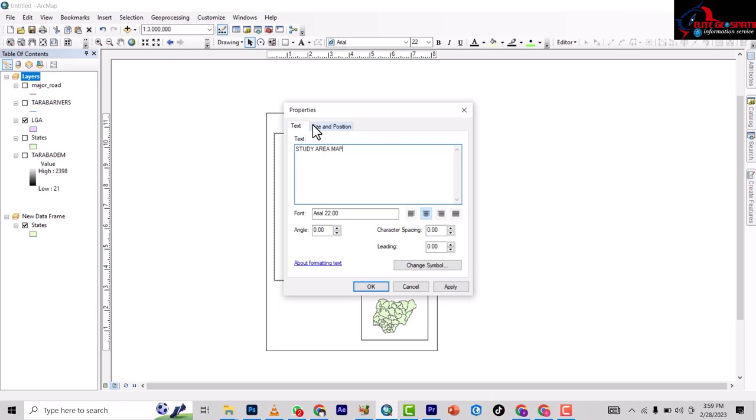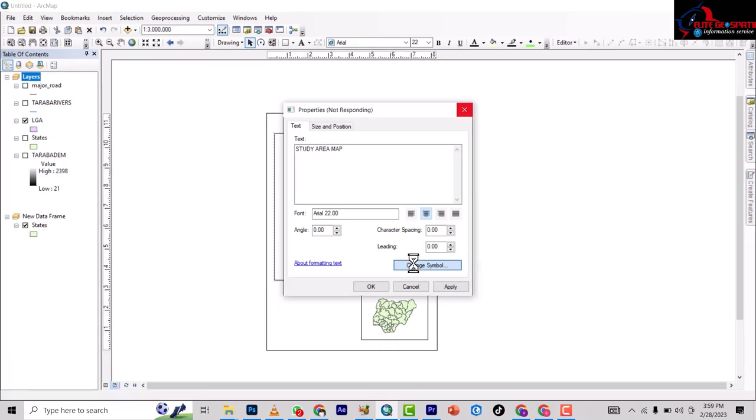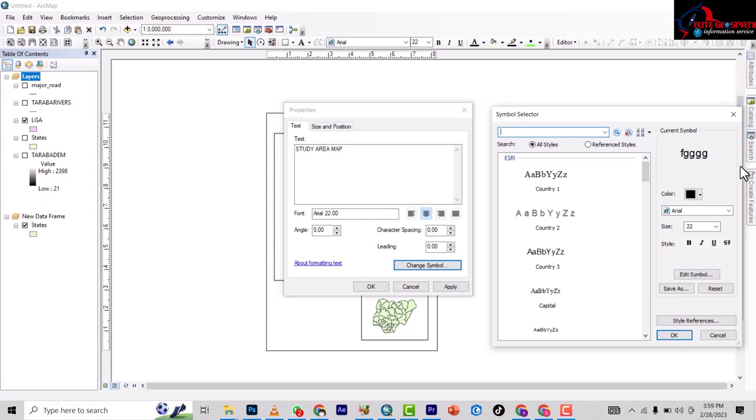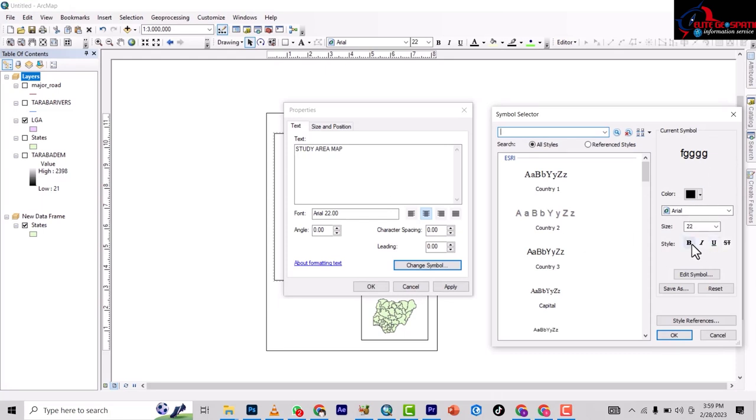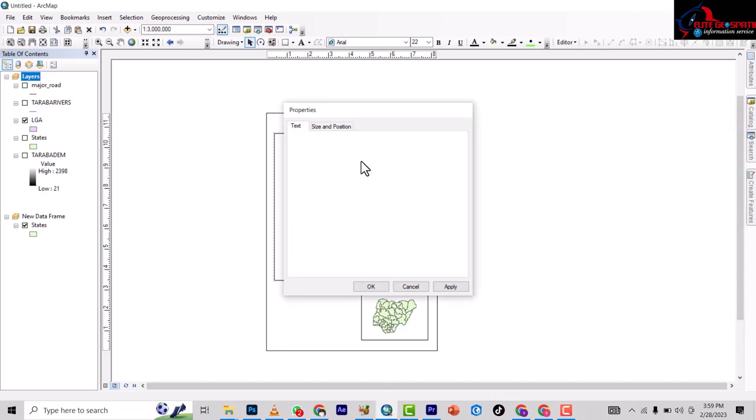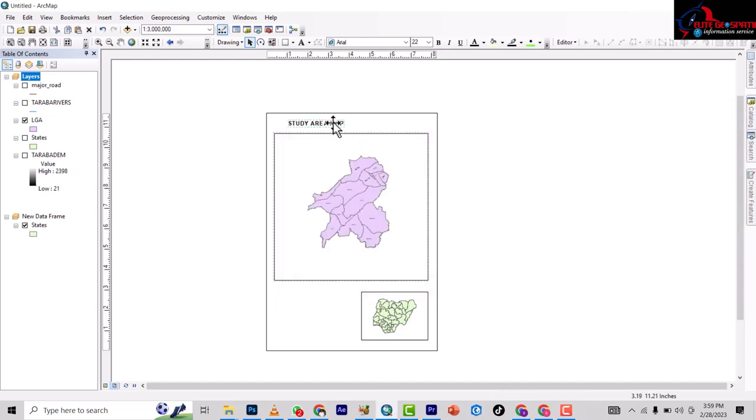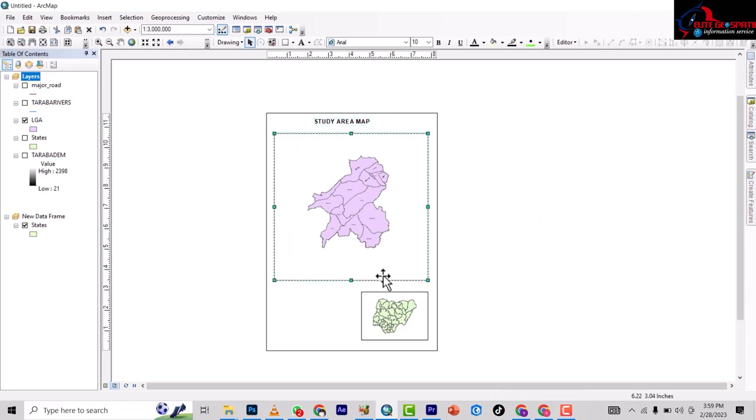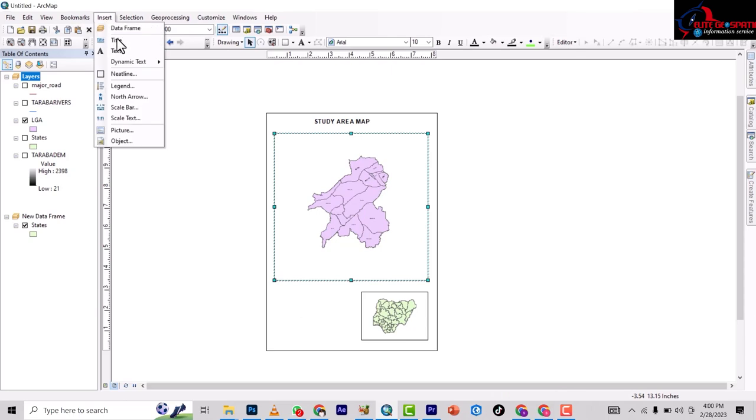You can come to Change Symbols, make it bold, do anything you want, change font, change everything. Study Area Map. If there's anything you want to add, you just add.